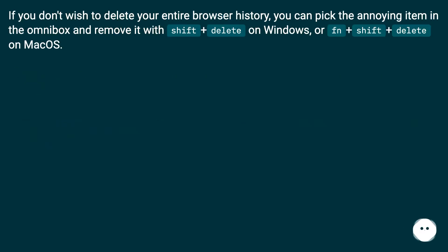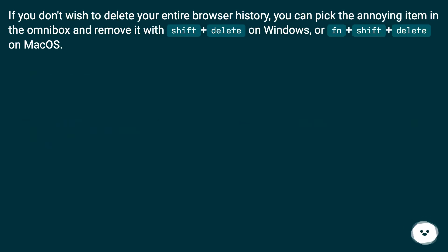If you don't wish to delete your entire browser history, you can pick the annoying item in the omnibox and remove it with Shift+Delete on Windows, or Fn+Shift+Delete on MacOS.